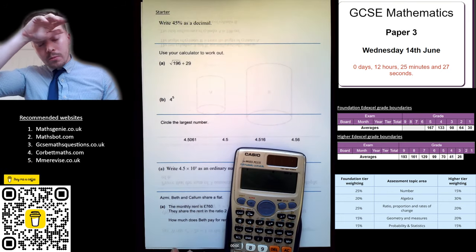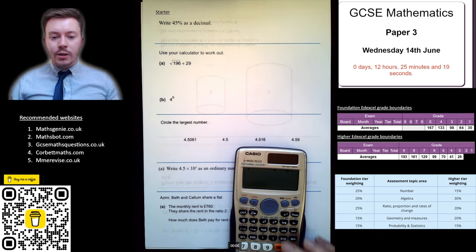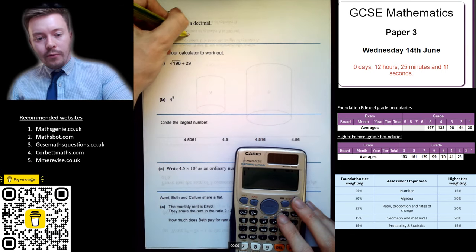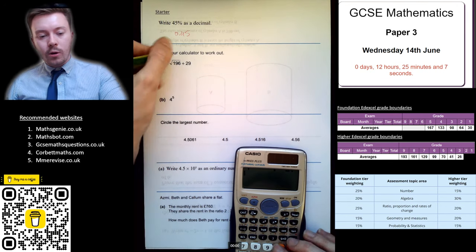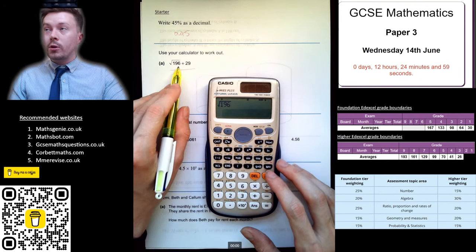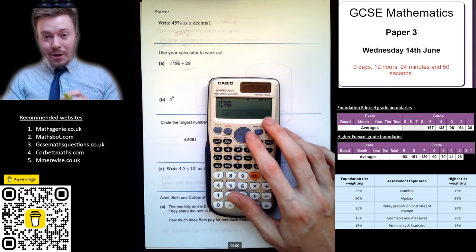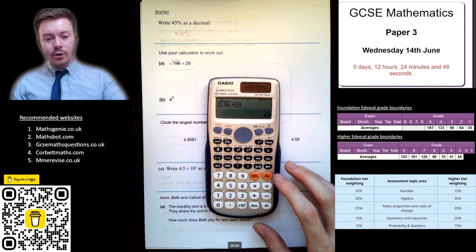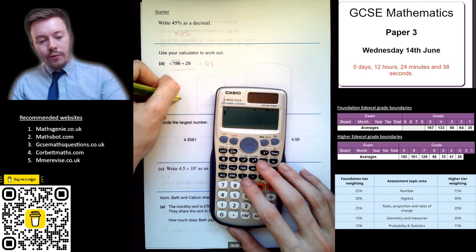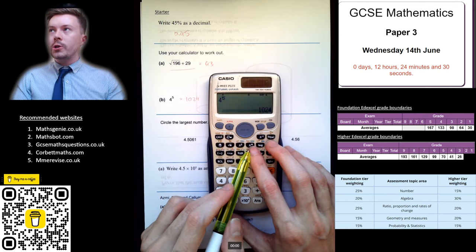If you're just joining the stream, I am going to be giving some advice and tips shortly on ways to calm yourself down for the exam and just some recommended tips to make sure you're in the best position when you get into the exam room. So the answer to the first one is 0.45. The next question says use your calculator — square root of 196 plus 29. Make sure you come out of the square root; press the right-hand button on the D-pad, then plus 29. And then 4 to the power of 5 — use the power button — gives 1024.